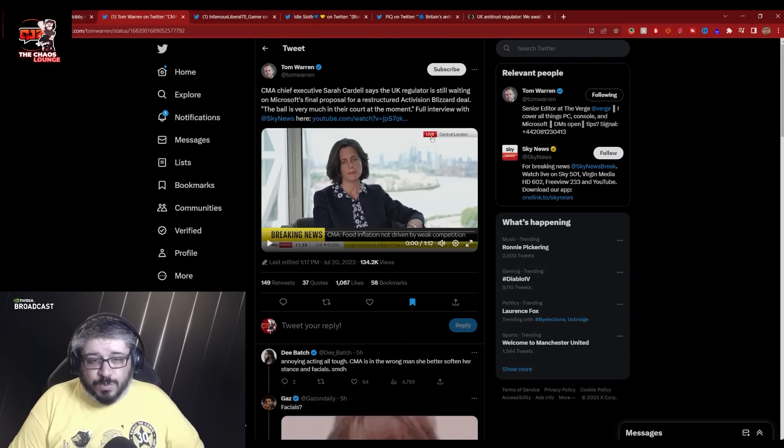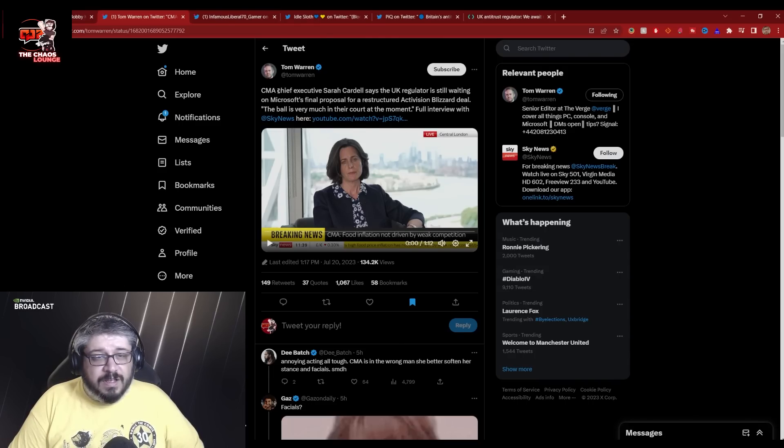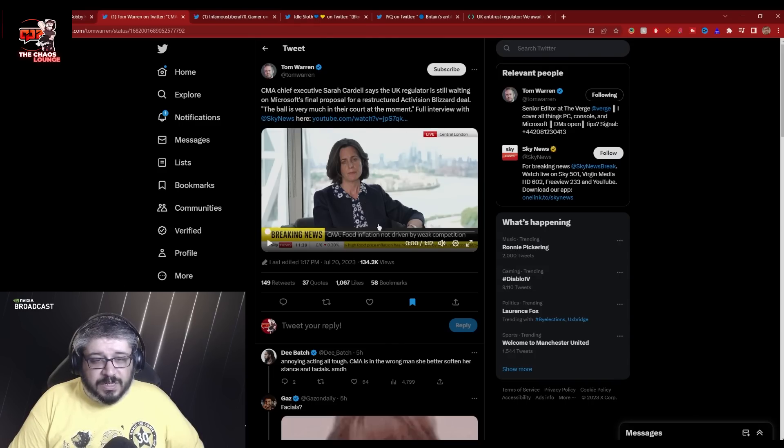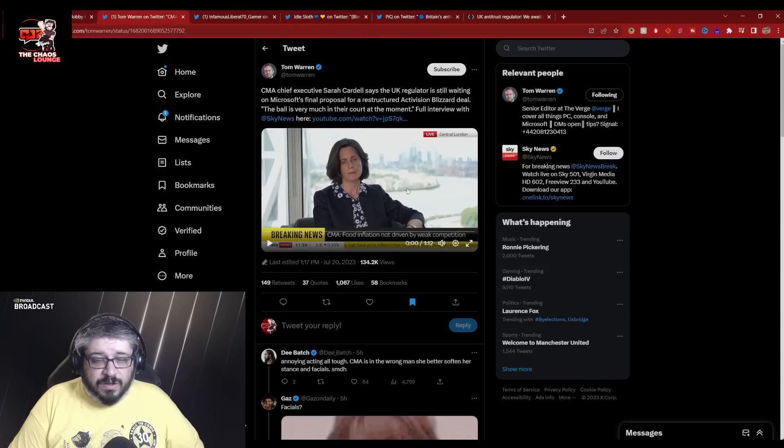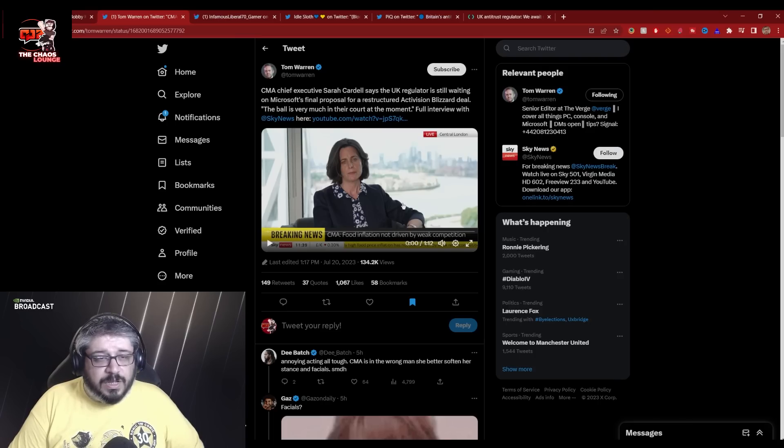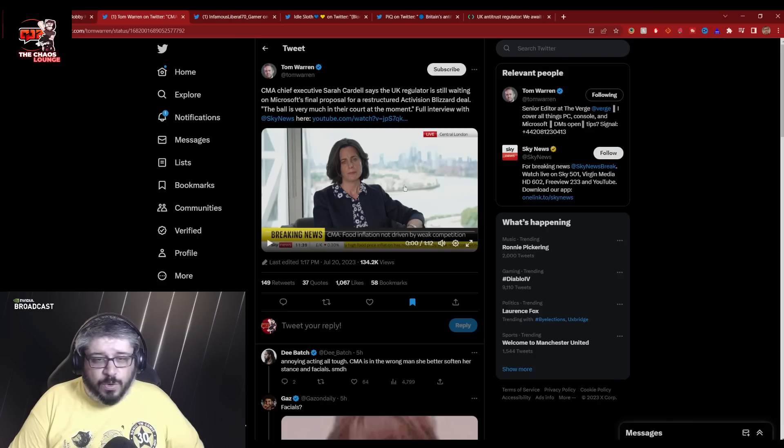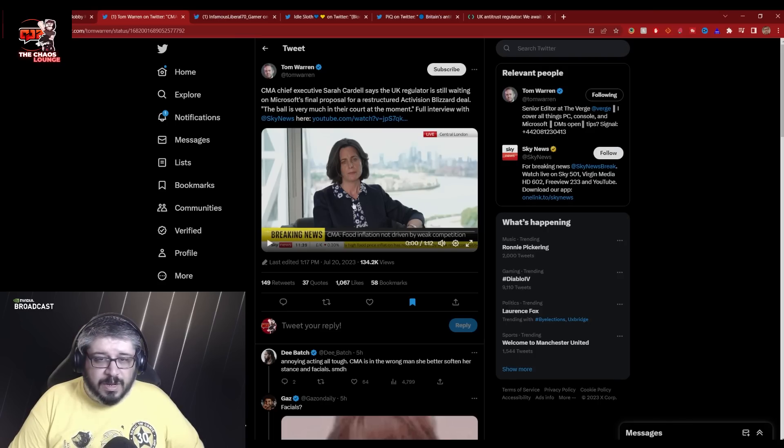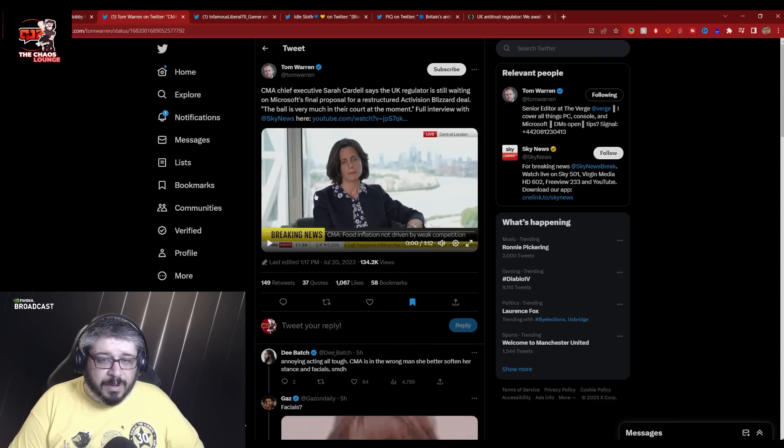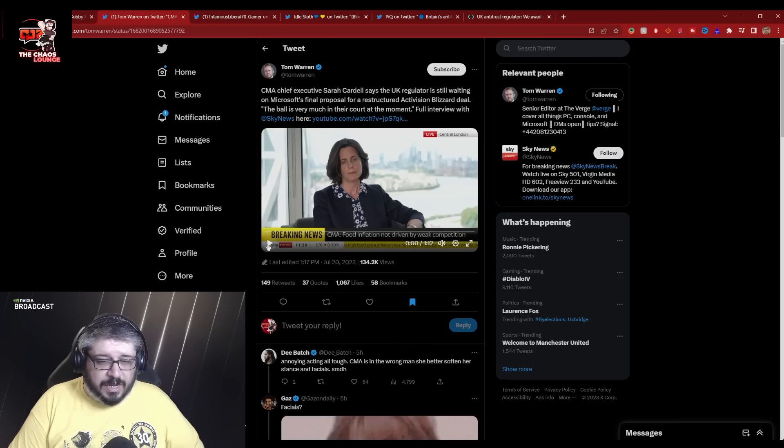So I think that's pretty much the best they can do for now. Next, we have this one over here. And I guess Sarah Cardell basically was being interviewed with Sky News and they were talking about supermarkets, but then the question about Xbox and Microsoft and Activision Blizzard deal came up.